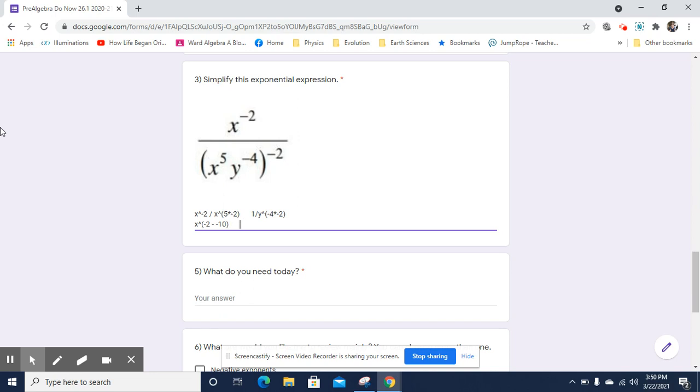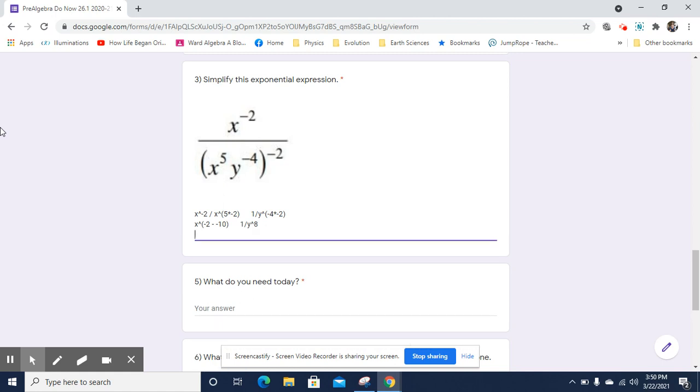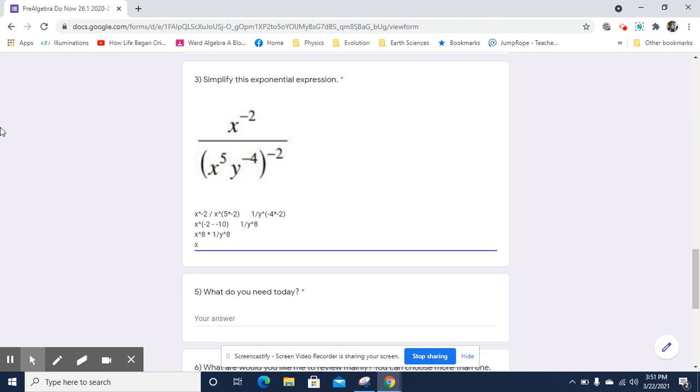And then I've got 1 over y to the negative 4 times negative 2 is going to be 8. Let's keep going. I've got x now is going to be to the 8th power. And then y is to the 8th power by the denominator. So I've got x to the 8th times 1 over y to the 8th, which will end up just being x to the 8th over y to the 8th.